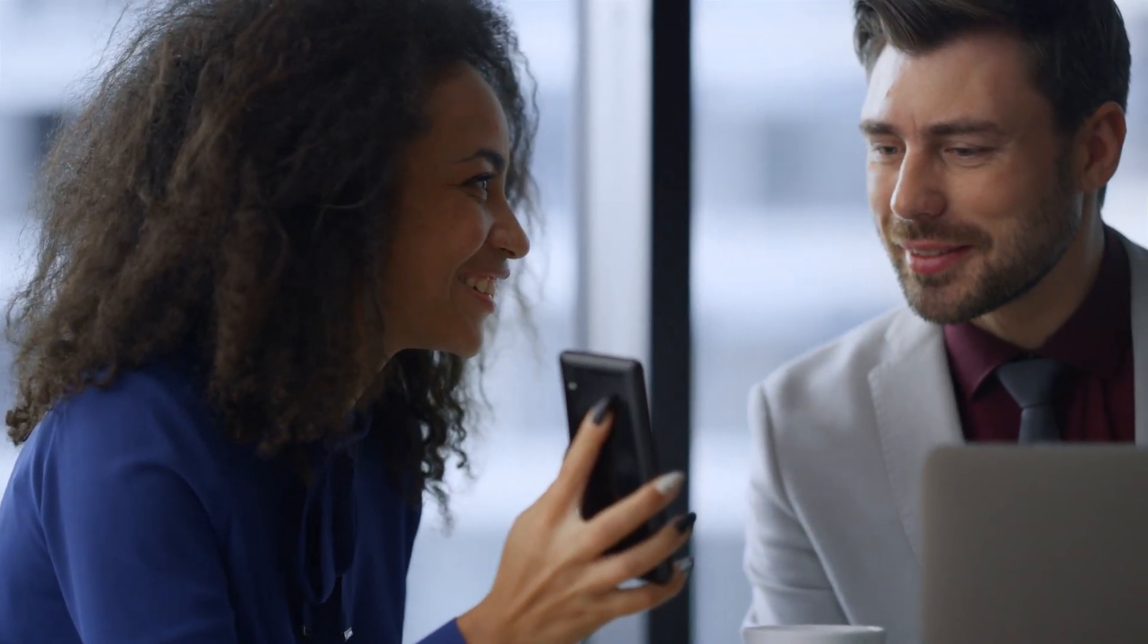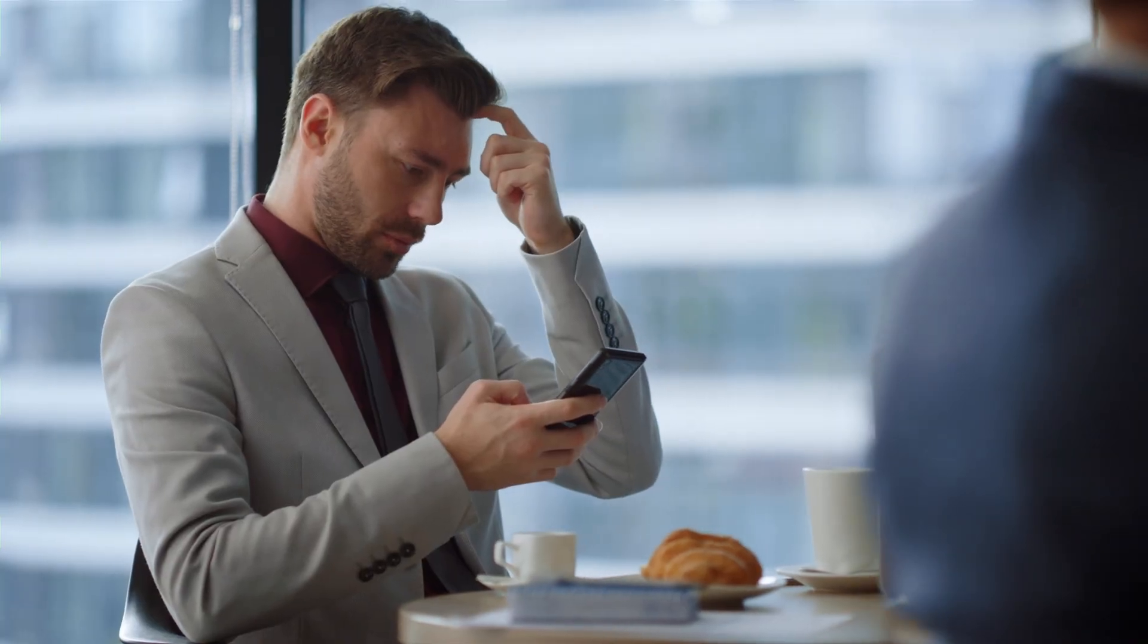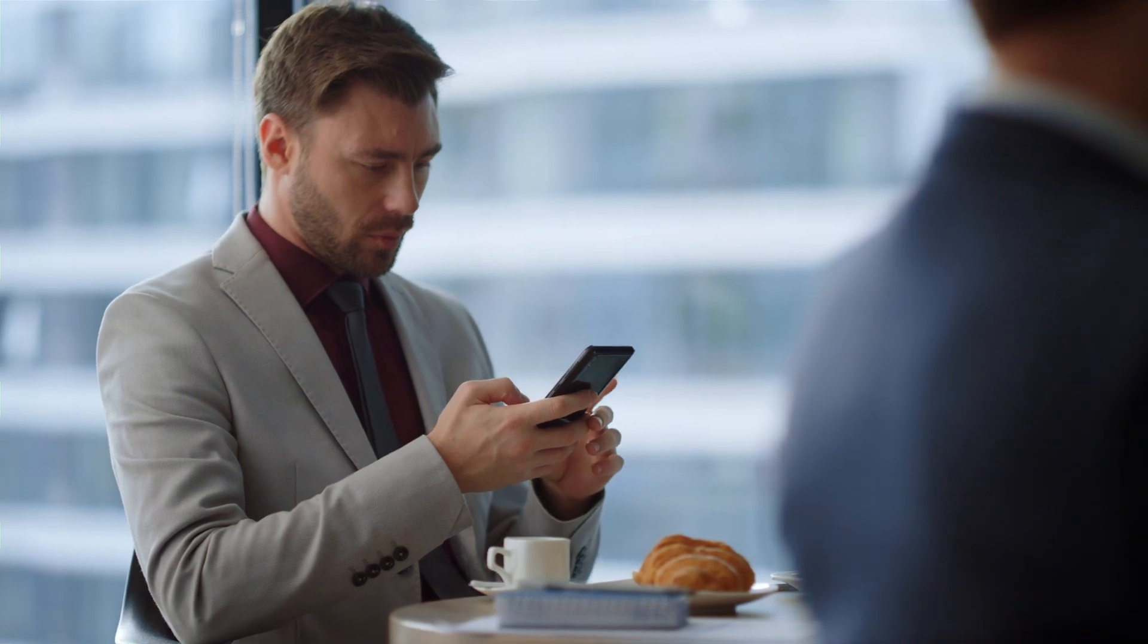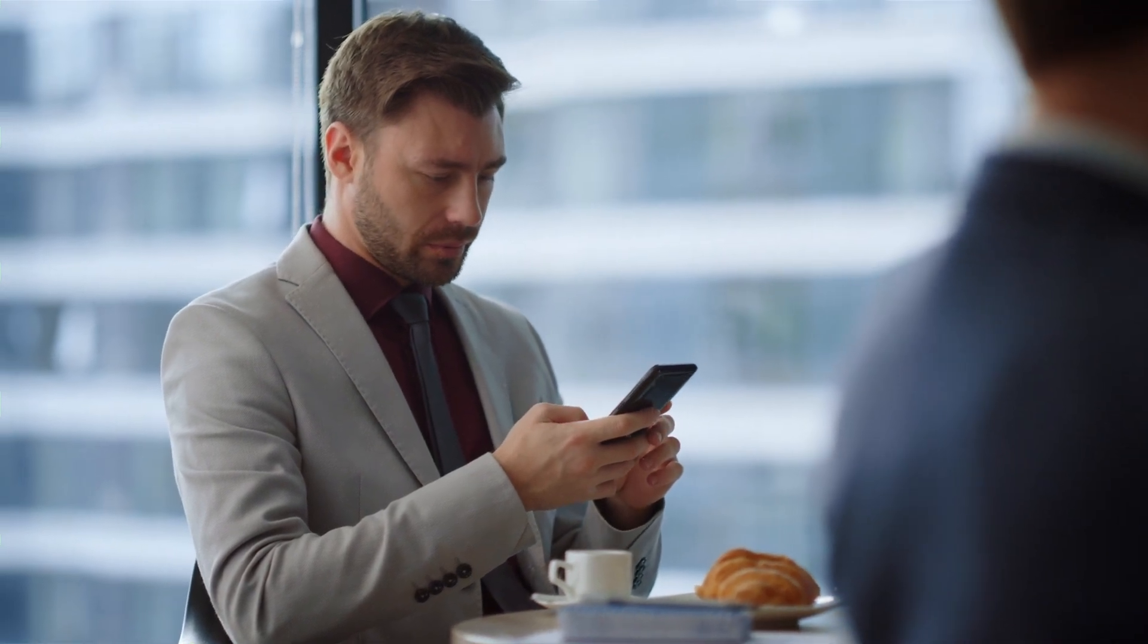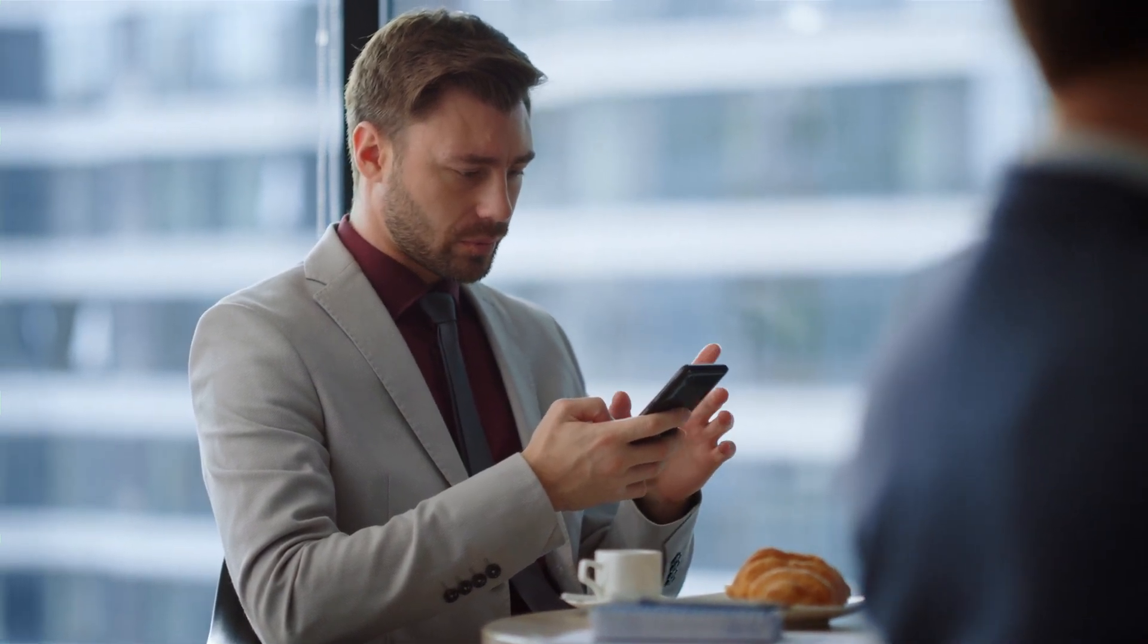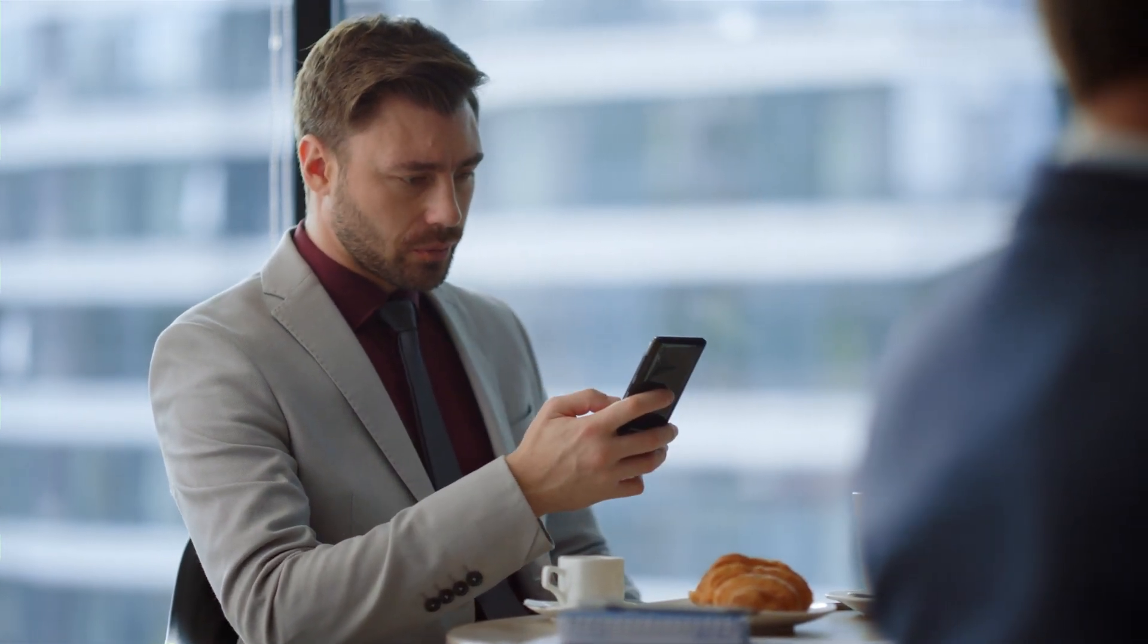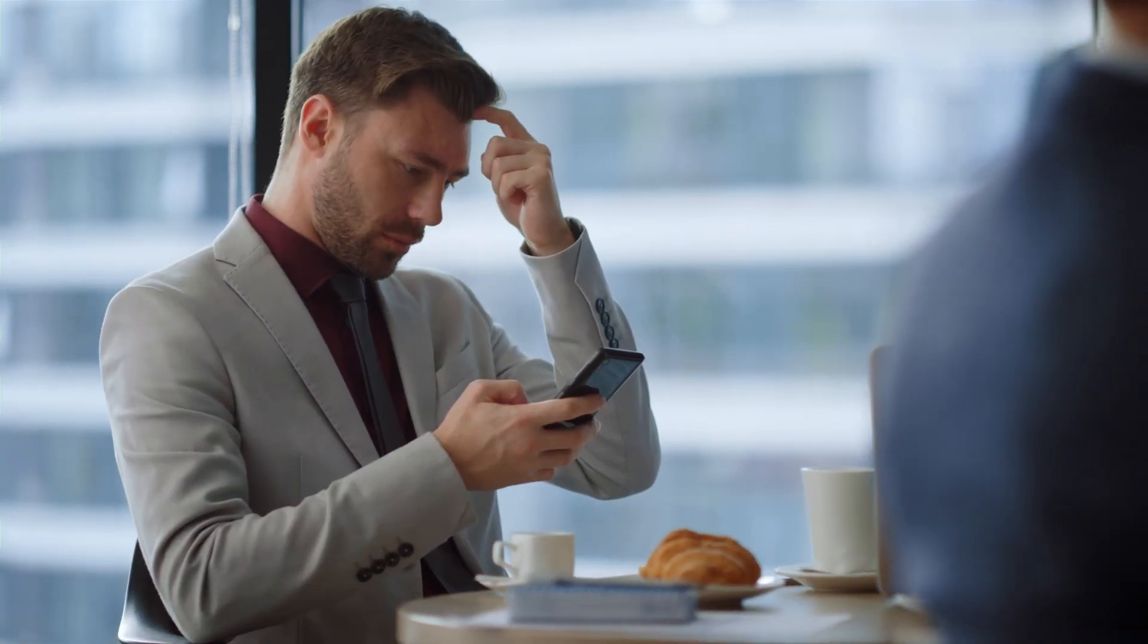Scammers often call pretending to be bank workers, trying to trick us and take our money. Telemarketers also call to sell products. Some calls are silent, checking if your number works. Scammers might use these numbers later. Many don't know about phone settings that block these calls.